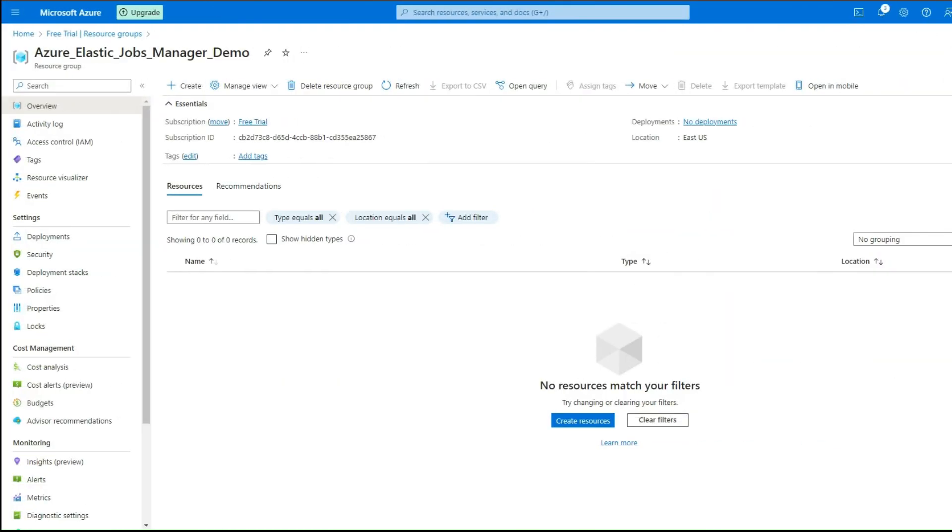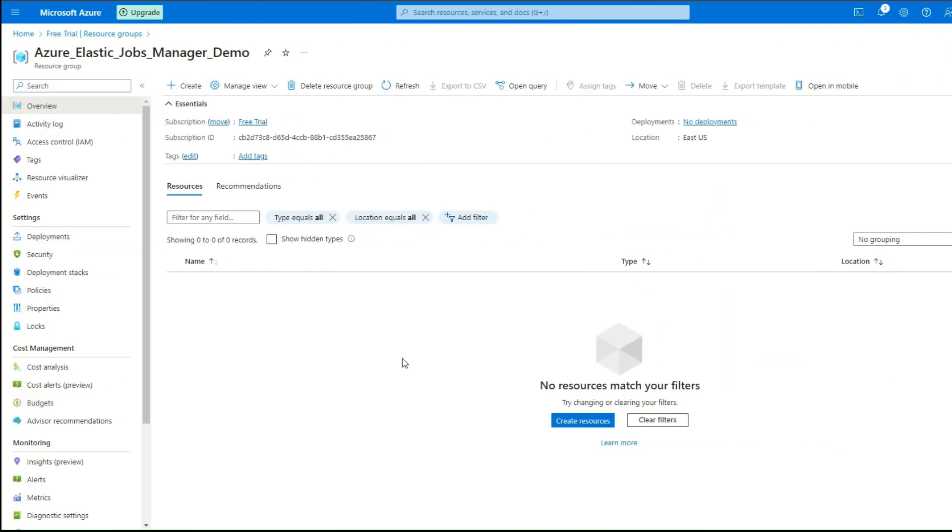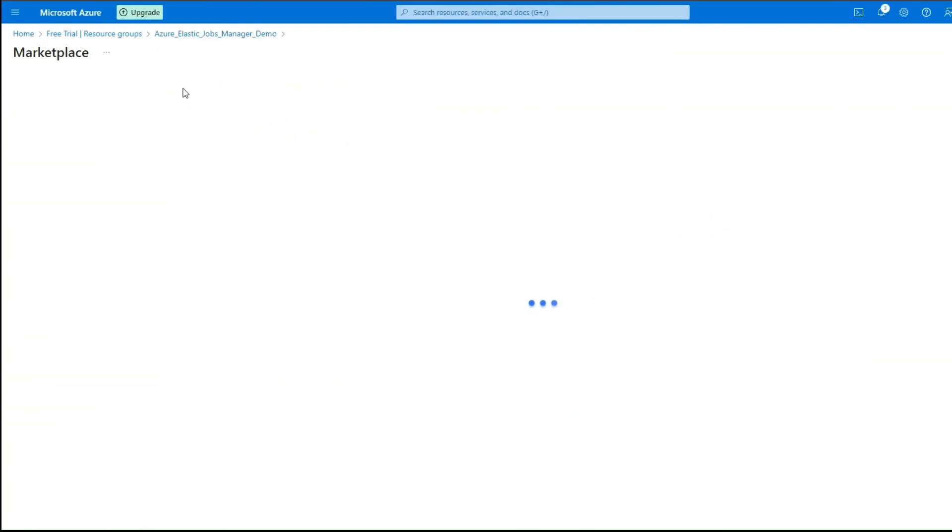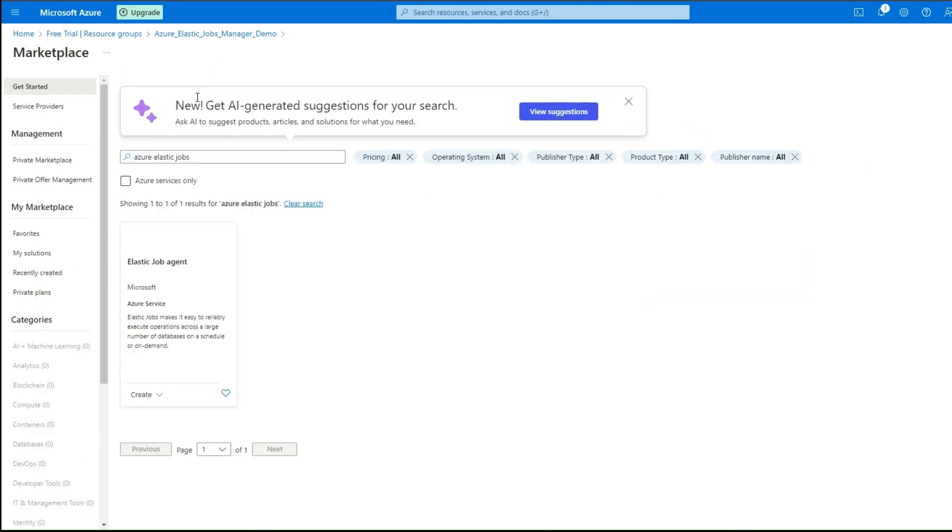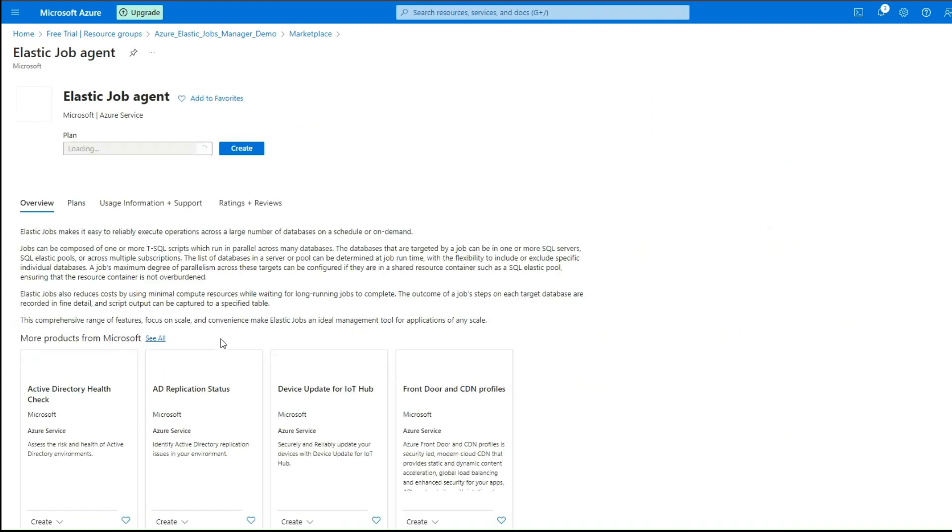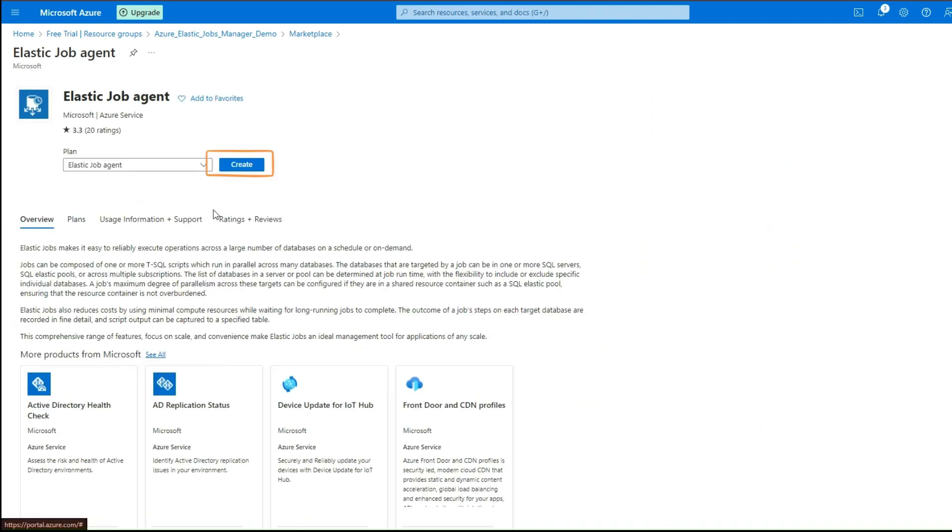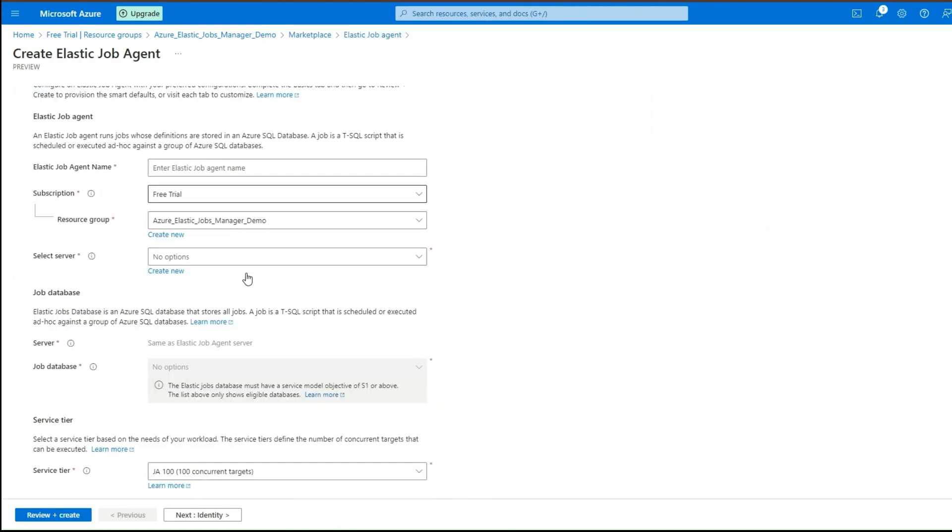Navigate to the Azure portal containing the resource group. Click on the Create button and search Azure Elastic Jobs resource. Click Create to begin.